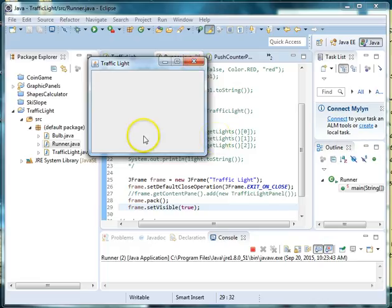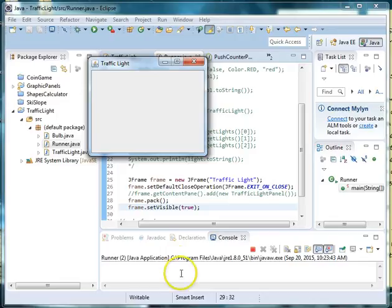Okay, so in the next lesson we will create our traffic light panel. I will see you next time.